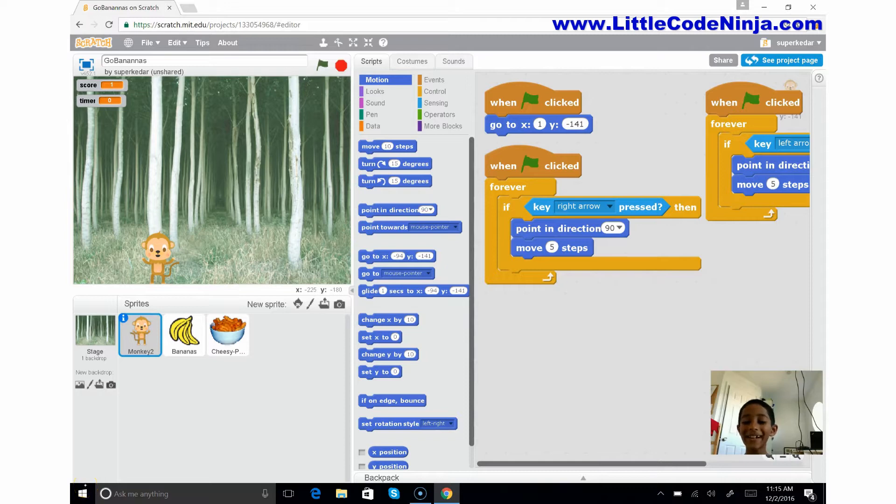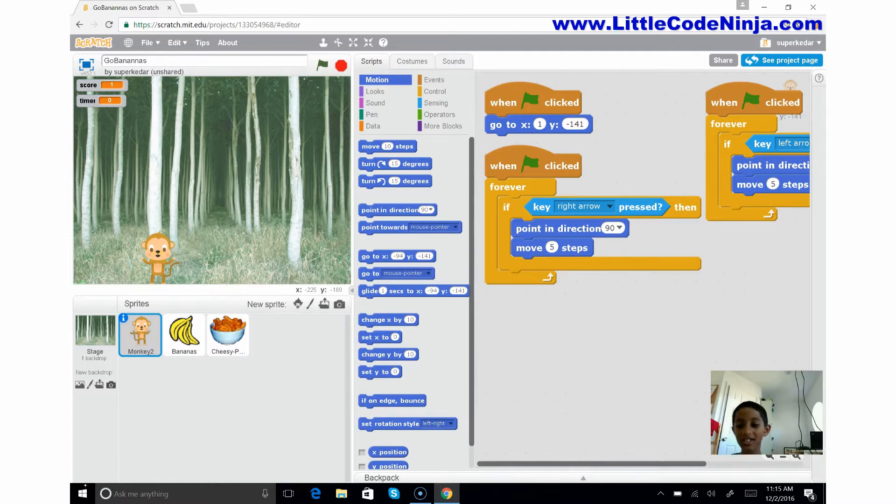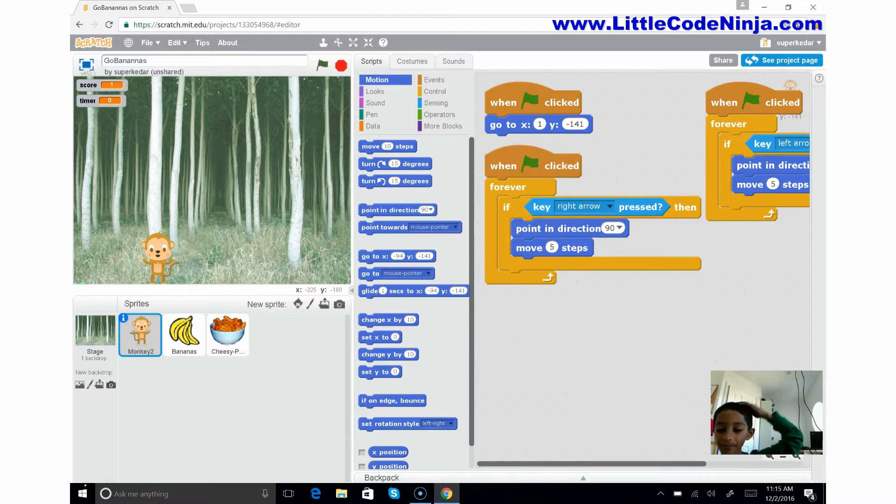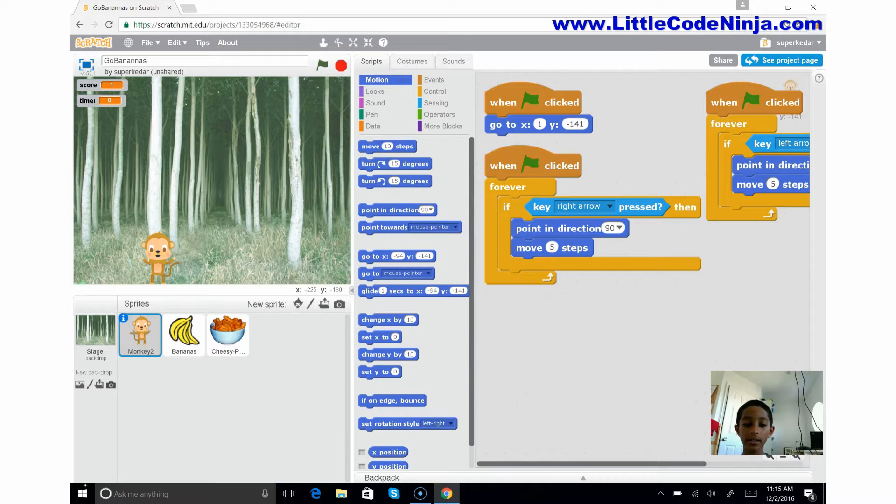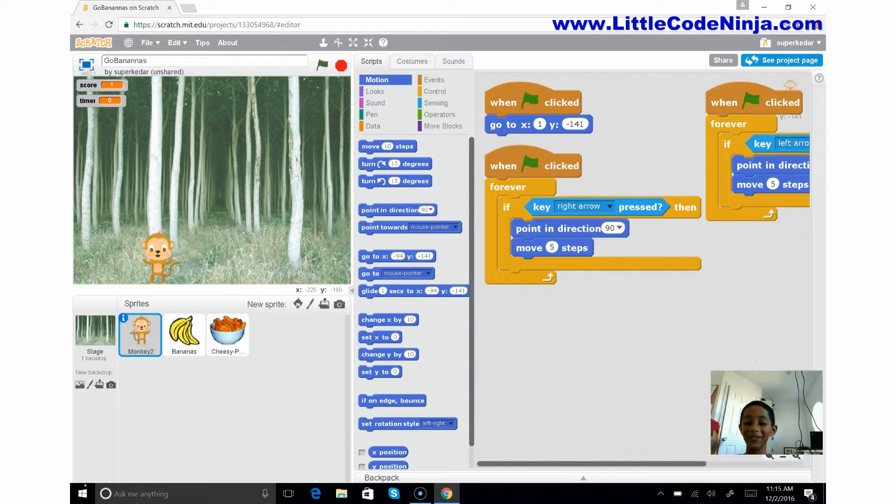Hello everybody, my name is Kedar Narayan and today I would like to explain something called Scratch. So Scratch is made by MIT and it's free and it's really fun and it saves you from a lot of work.